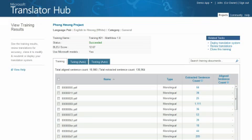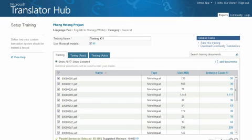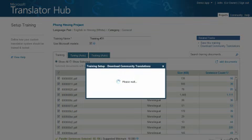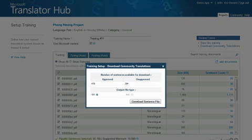To download the set of suggested alternative translations submitted by the reviewers, in the Setup Training page, click Download Community Translations. This will bring up a dialog showing the count of community submitted translations. Click Download to download a zip file containing these translations.